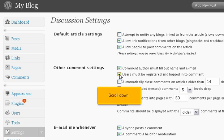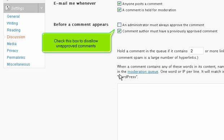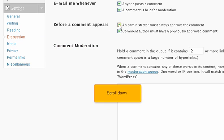Scroll down. Check this box to disallow unapproved comments. Scroll down.